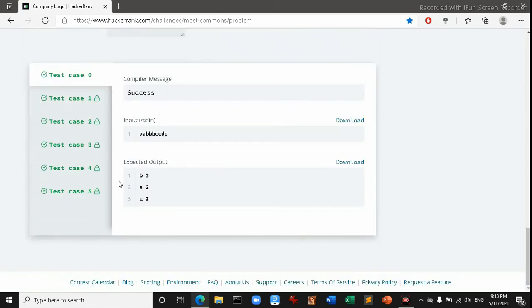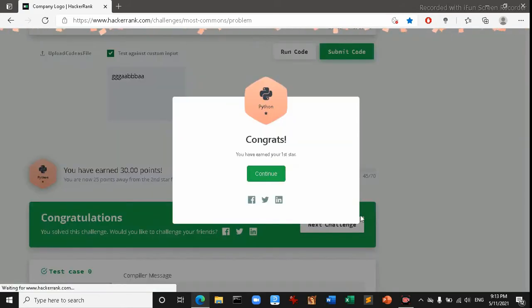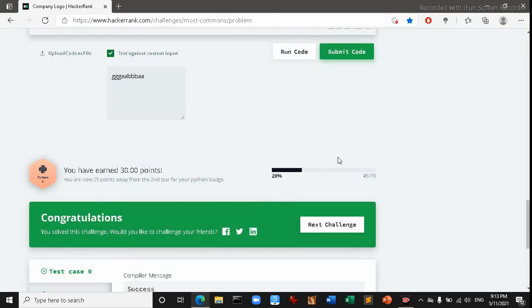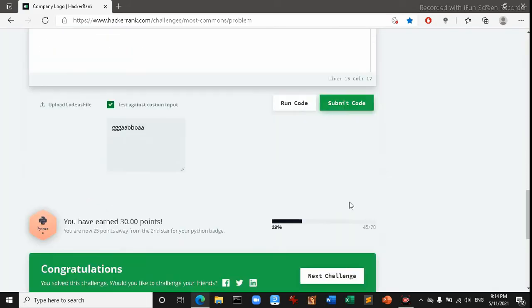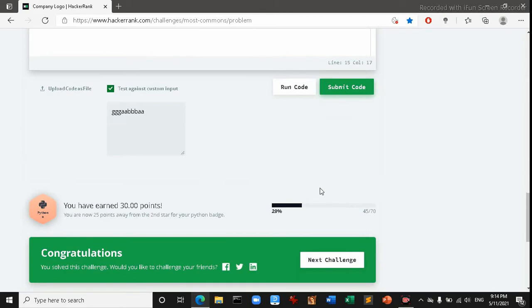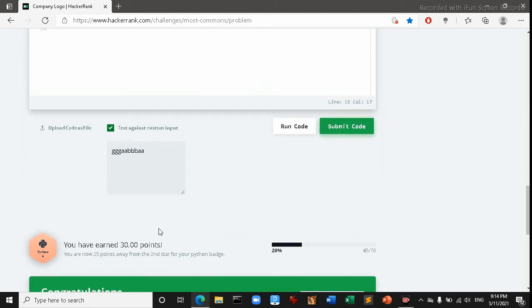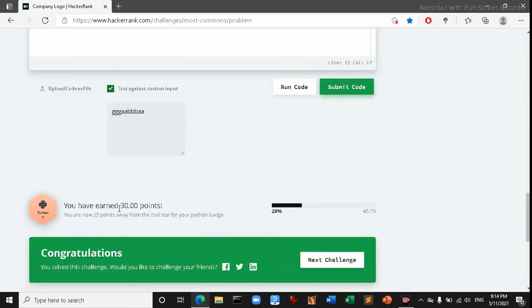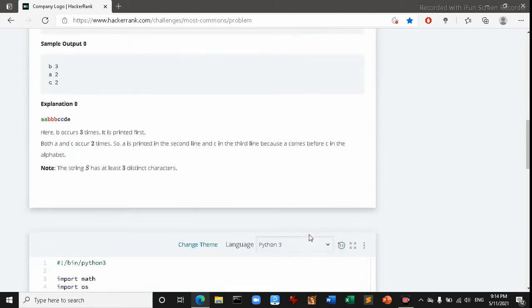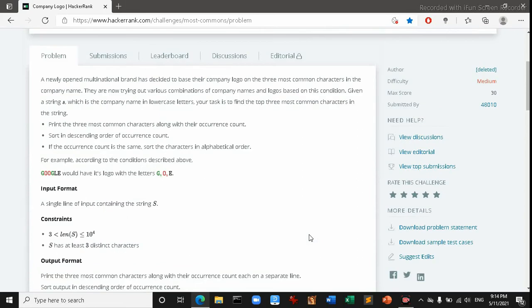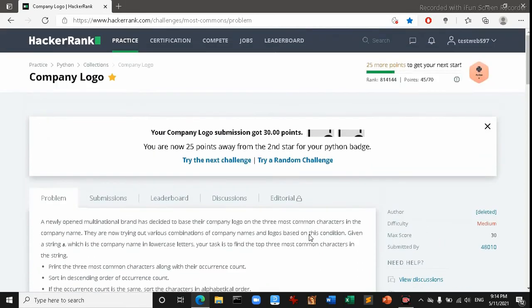It has passed test. Okay, the problem was solved and I have 30 points. So this is all about today's video.